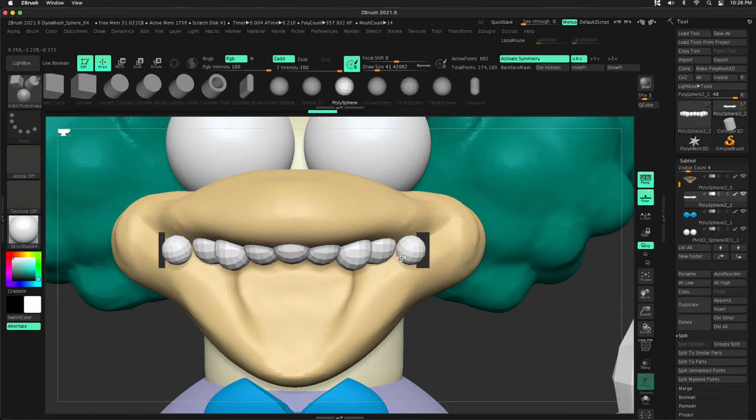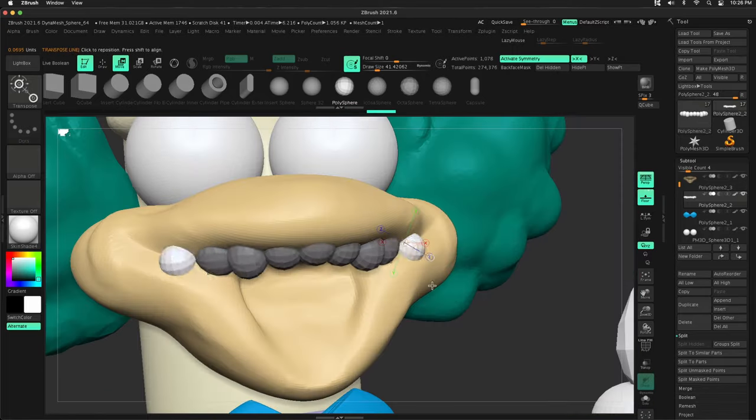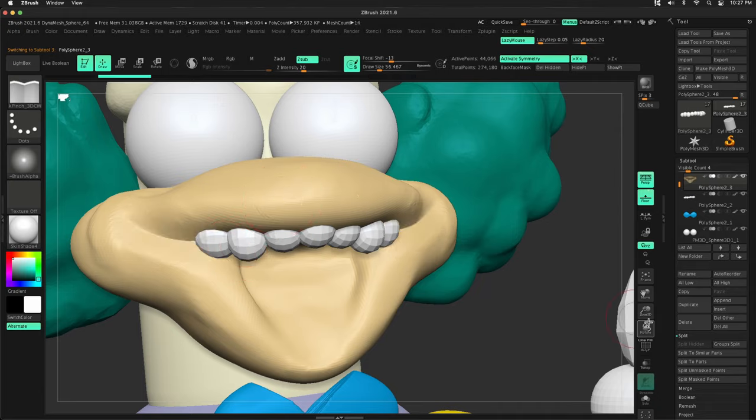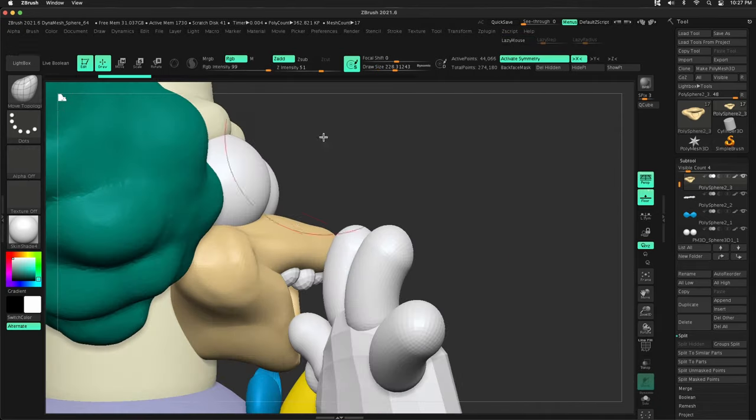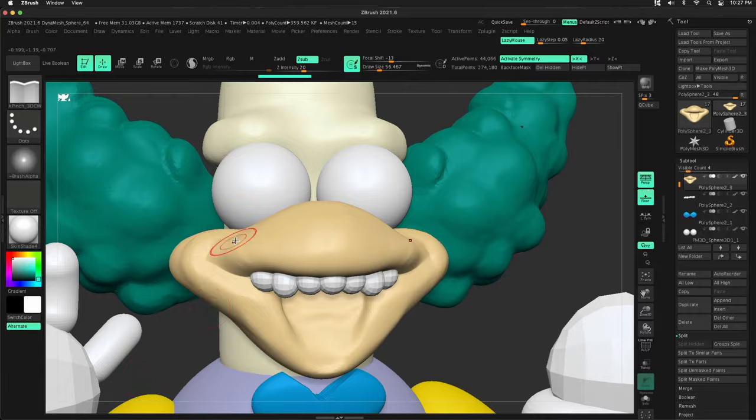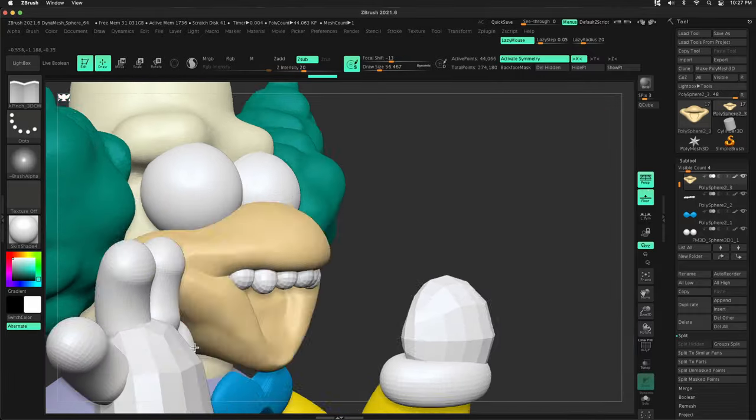right? I will have to go through and sculpt all of this. But using these primitives, it looks like Krusty the Clown, more or less. If this were Z Spheres, it would look much different. The forms, you know, the main volume would still be there.